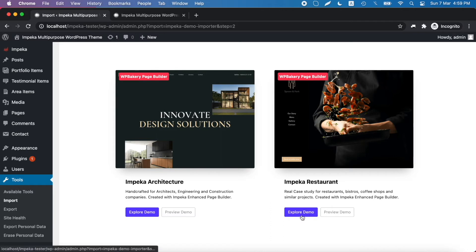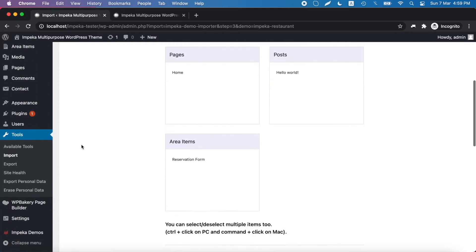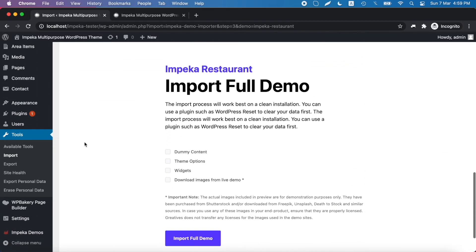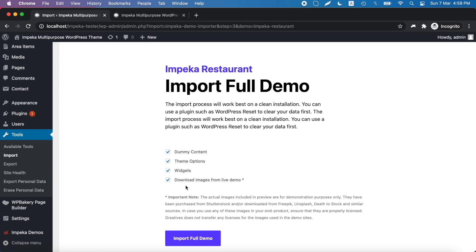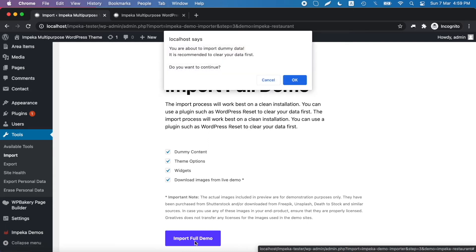Click Explore Demo and now go below to find the Import Full Demo. Here you can choose all these available options and just click Import Full Demo.